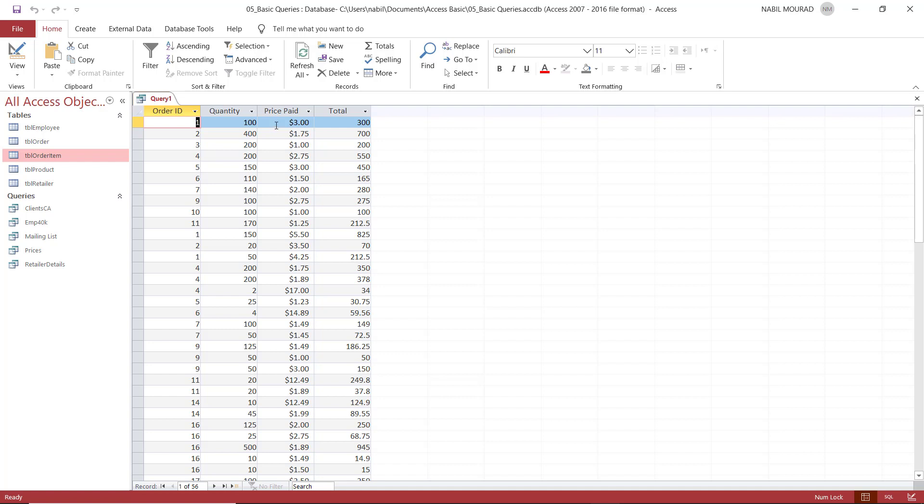This is a field coming from the source table. In the source table, we specify the data type to be currency. And when we specify the data type as currency, it adds the dollar symbol, it rounds up the number, and it keeps only two decimal places. But the calculated field, because it was created in the query, it doesn't inherit this formatting.